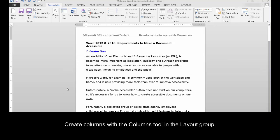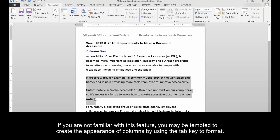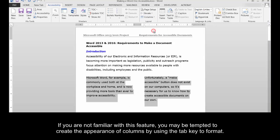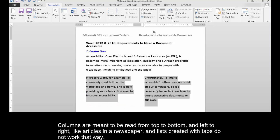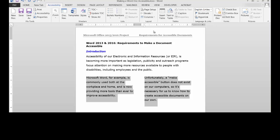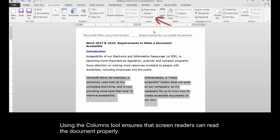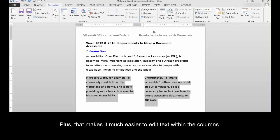Columns. Create columns with the Columns tool in the Layout group. If you are not familiar with this feature, you may be tempted to create the appearance of columns by using the Tab key to format. Columns are meant to be read from top to bottom and left to right, like articles in a newspaper, and lists created with tabs do not work that way. Using the Columns tool ensures that screen readers can read the document properly. Plus, that makes it much easier to edit text within the columns.